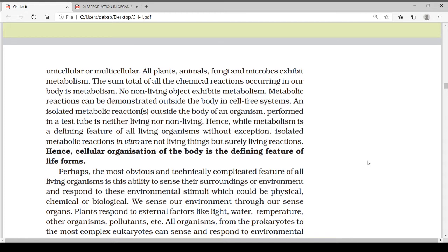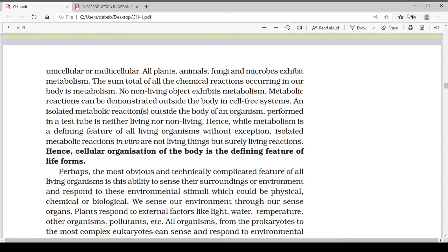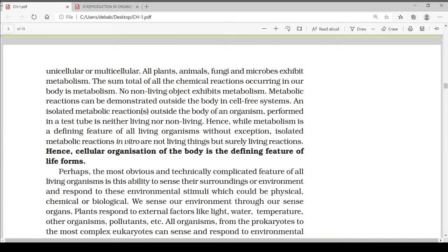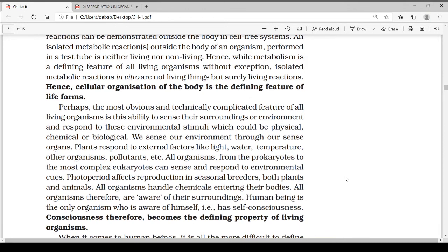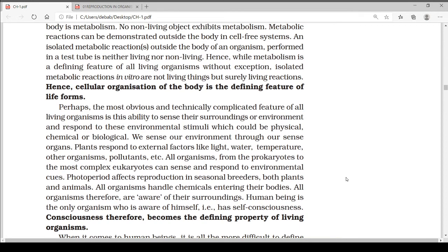Perhaps the most obvious and technically complicated feature of all living organisms is the ability to sense their surroundings or environment and respond to environmental stimuli, which could be physical, chemical, or biological. We sense our environment through our sense organs. Plants respond to external factors like light, water, temperature, and other organisms. All organisms, from prokaryotes to the most complex eukaryotes, can sense and respond to environmental cues.